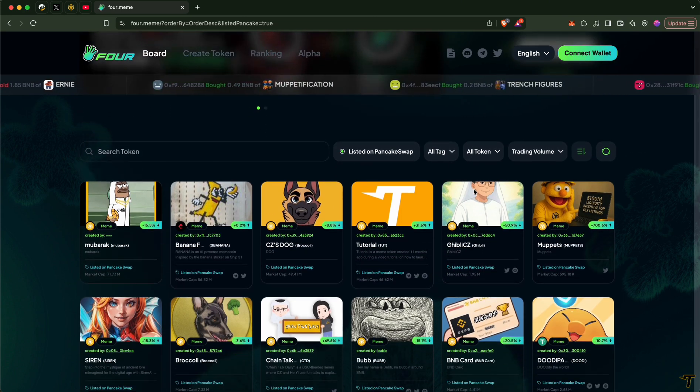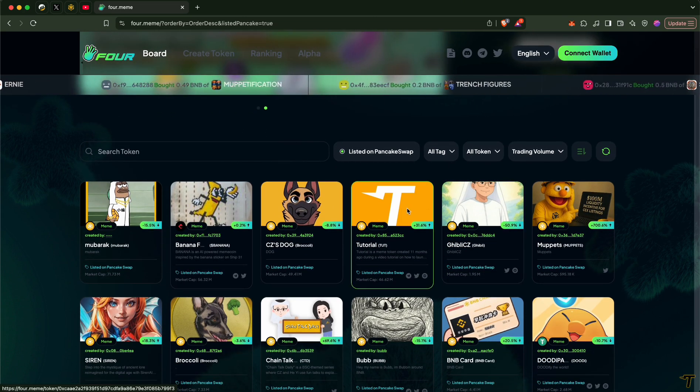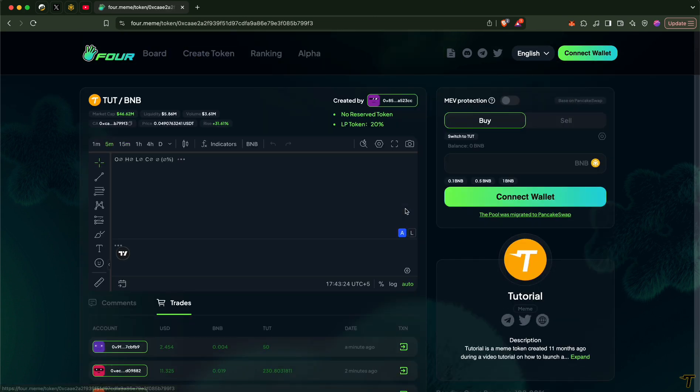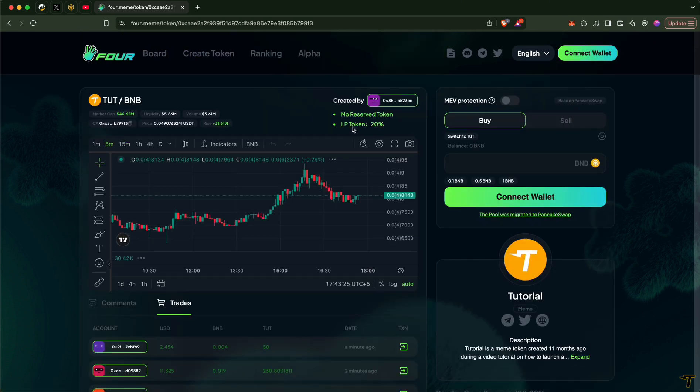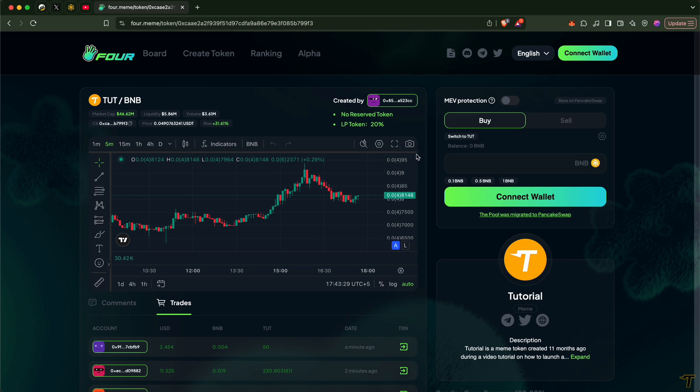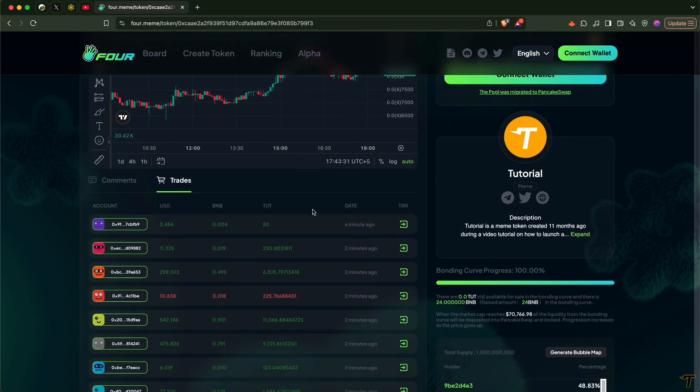To get started, let's enter some token page. Here you can see the market cap, liquidity, volume, and other information about the tokens, including latest trades and socials.